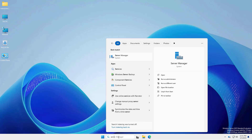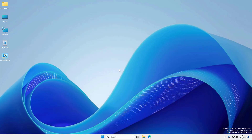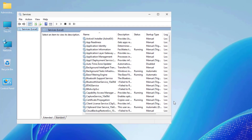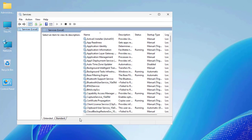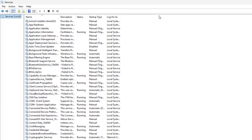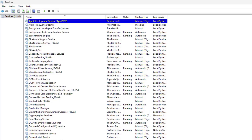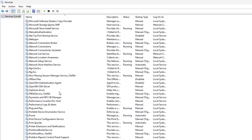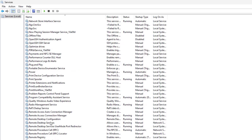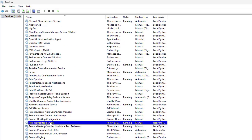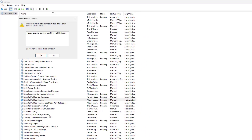Now restart the Remote Desktop Service. Open Services. Find Remote Desktop Services. Right-click and select Restart.